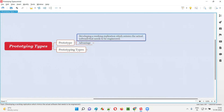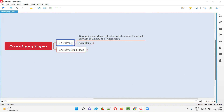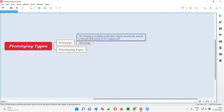Prototype is nothing but developing a working replication which mimics the actual software that needs to be engineered or developed. Before the developers develop this actual software as per the requirements, they have to create an actual software and release it into the market. But before that actual software is developed, the development team will develop a working replication, a working simulation, which is not the real one — it's a dummy one created way before the actual one is created.